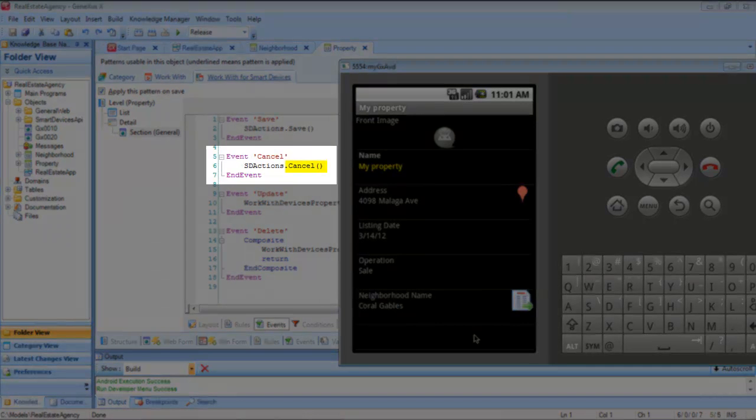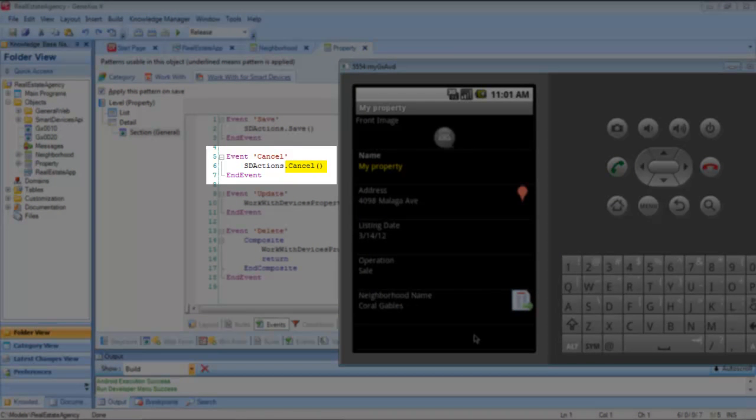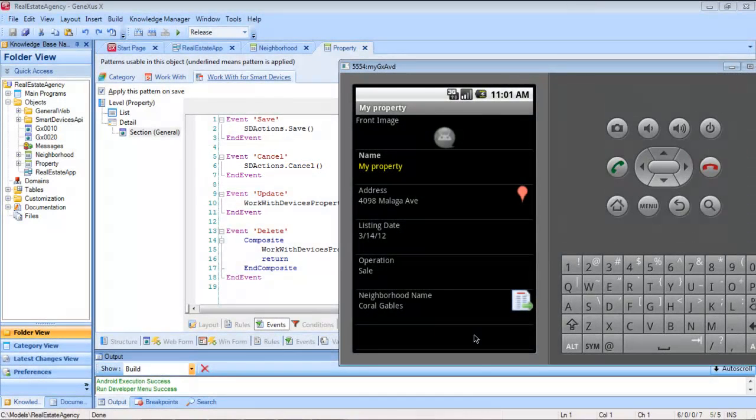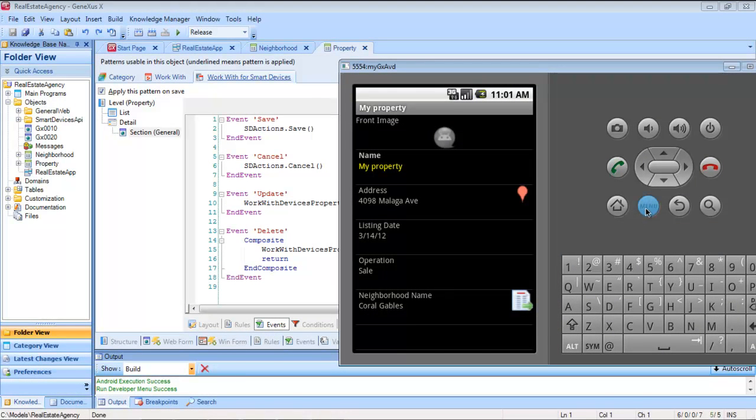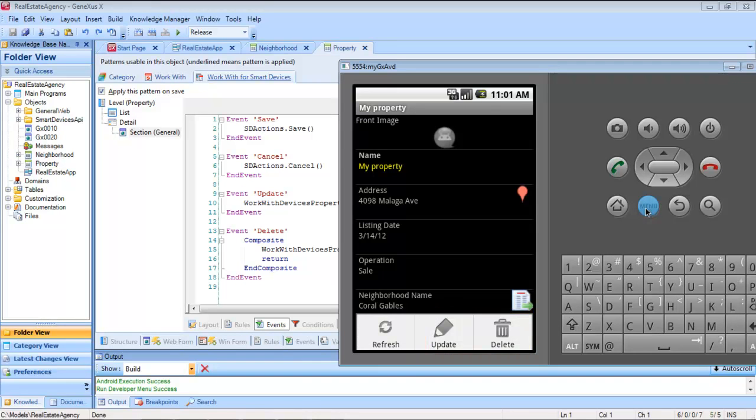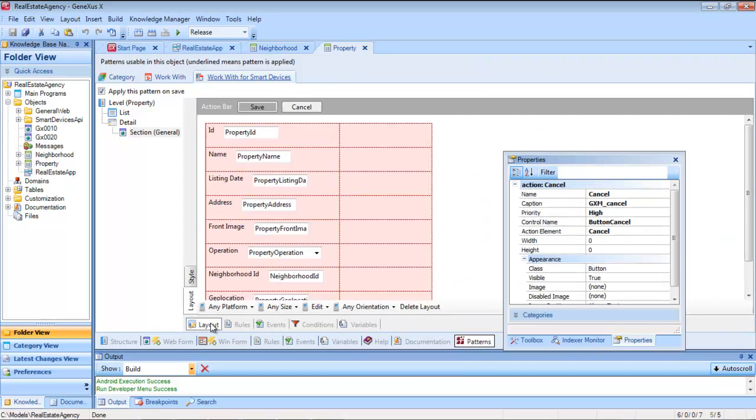This is what the cancel method of the API implements. Parallel to this, in the view, we have the update and delete buttons. We can see these buttons in the action bar of the corresponding layout.